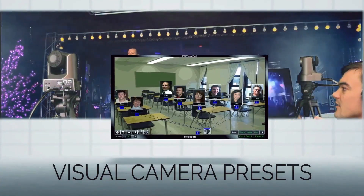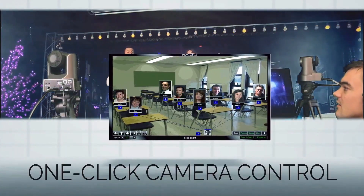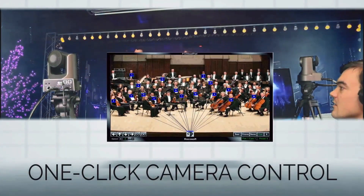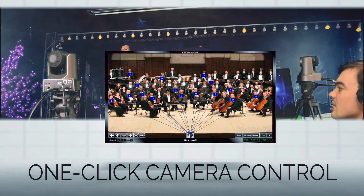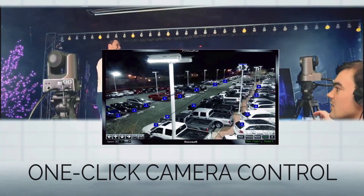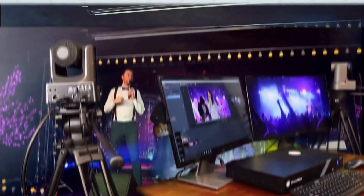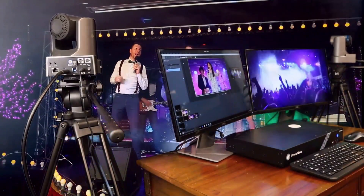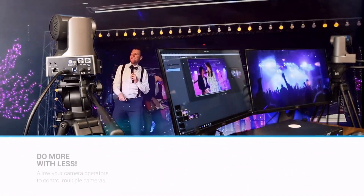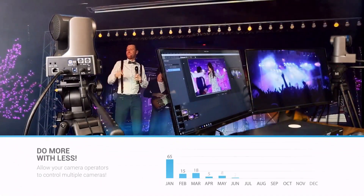The preset visualizer creates a visual camera layout for one-click camera control automation, perfect for working with volunteers or detailed video production layouts.